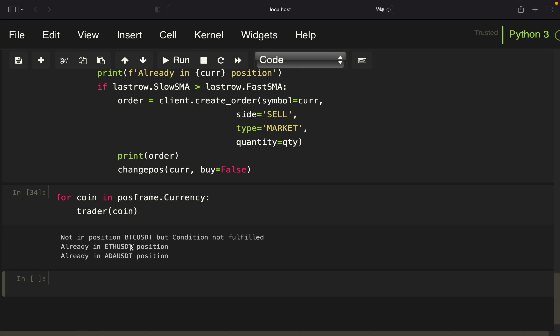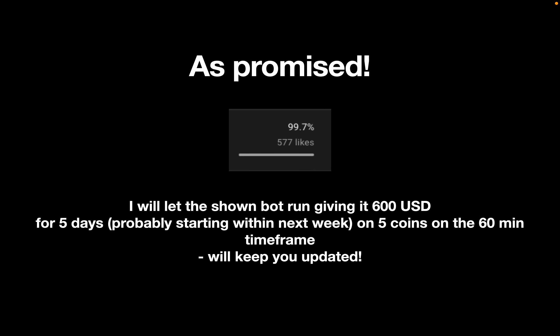Last but not least, as promised, I will let this bot run with $600 for five days, probably starting next week, on five coins on the 60-minute timeframe, and I will keep you updated. Thank you very much for watching, and I'm looking forward to the upcoming videos. Bye bye!